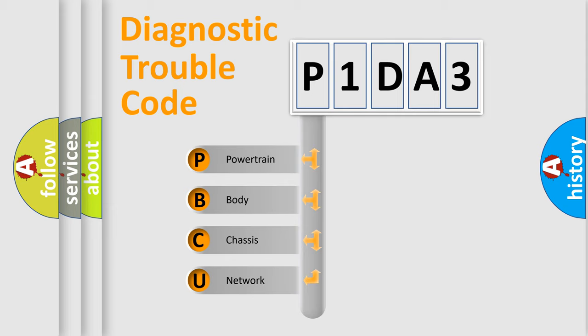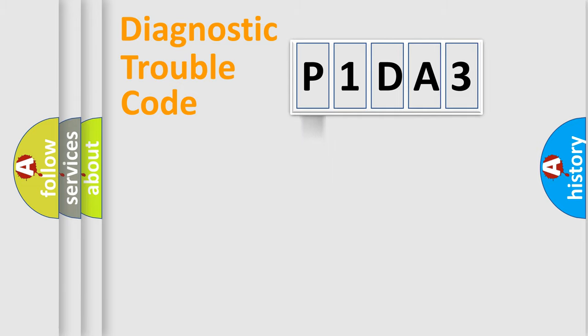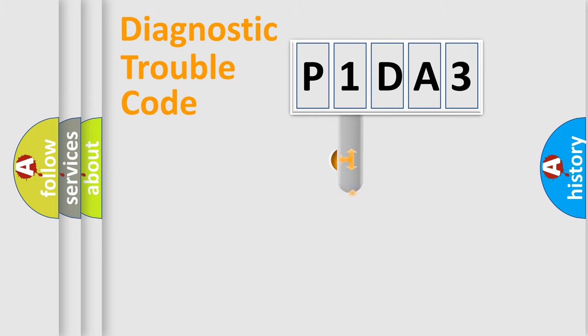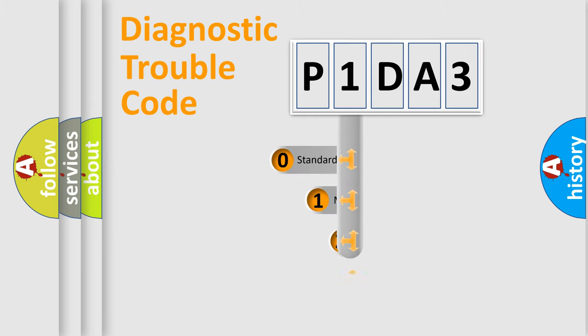We divide the electric system of automobile into four basic units: Powertrain, Body, Chassis, Network. This distribution is defined in the first character code.